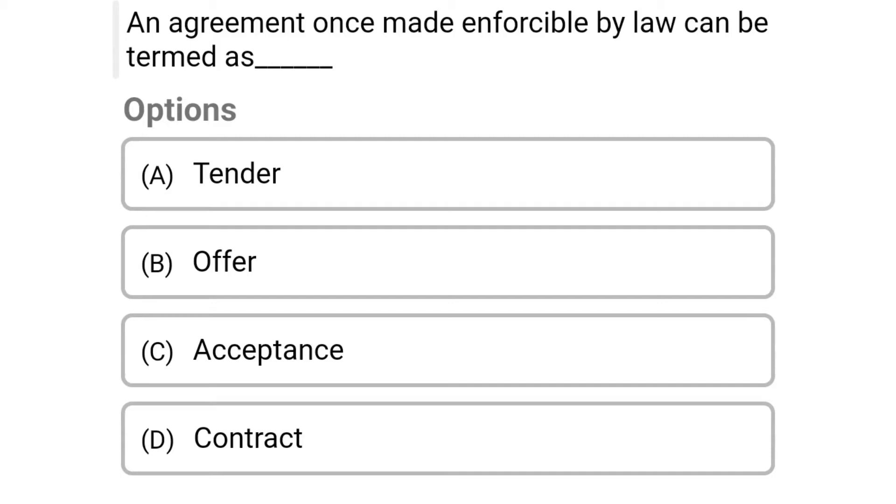Hello friends, today we are going to see the MCQ of Engineering Economics in the topic of contract.